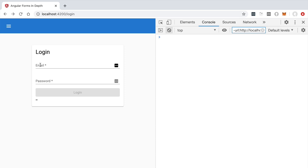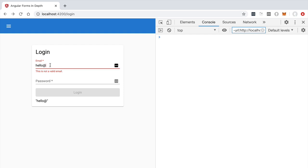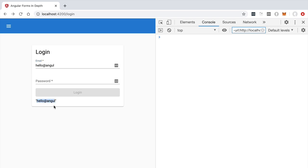Switching to a larger window and typing in the email field, notice the initial value is empty as expected. As we type, the value of the expression is printed out in real time — every new character is reflected in the template expression. It's the Angular ng-model directive that keeps track of the value and fills in the value property printed to the screen.